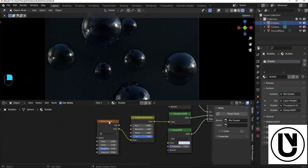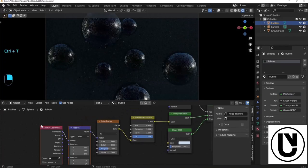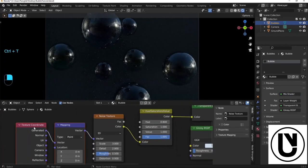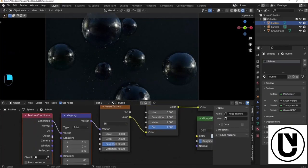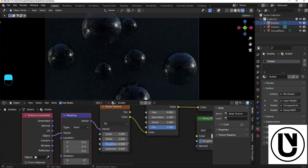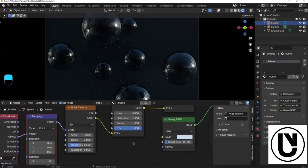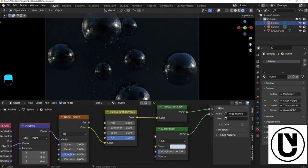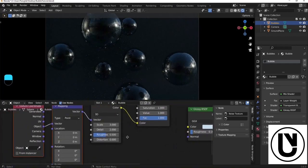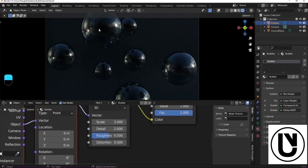Now we can control the texture. We can add the noise texture to the texture.